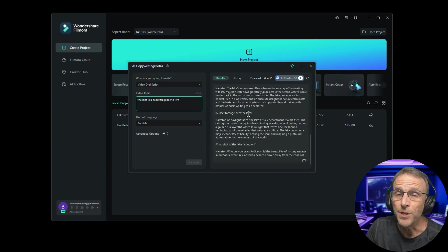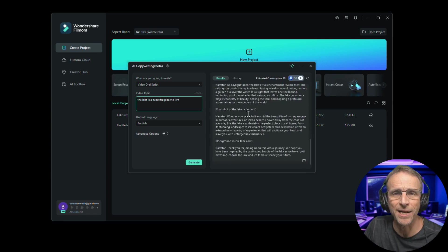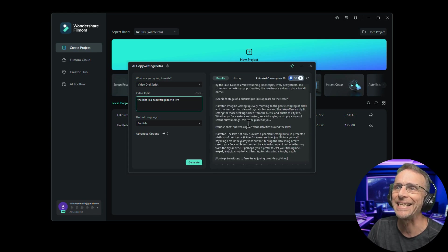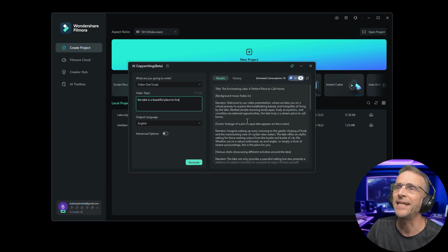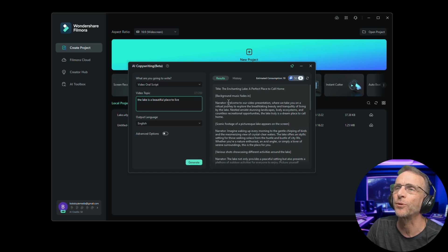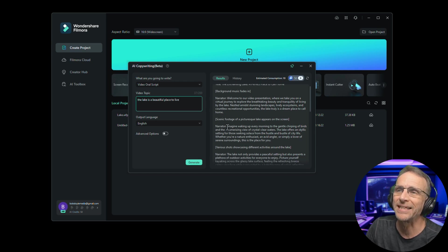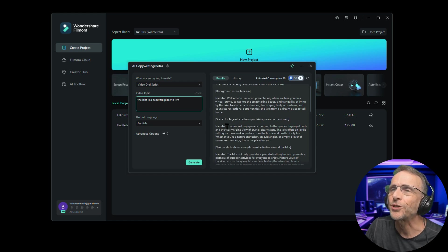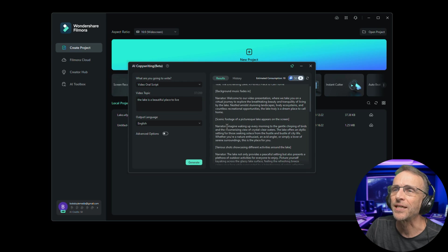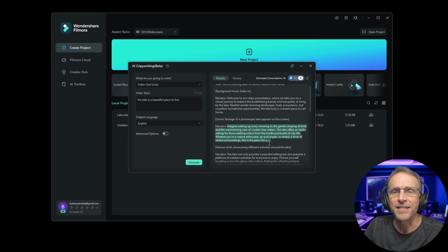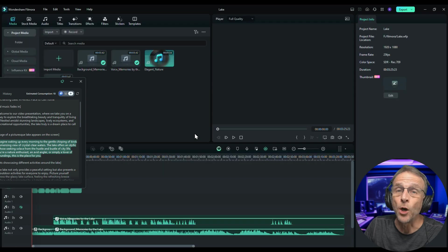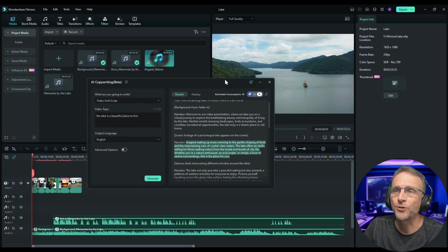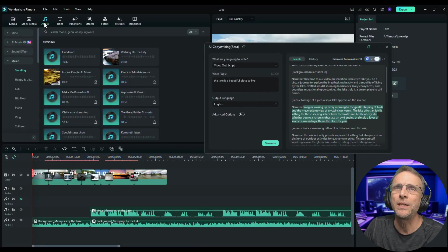Now it writes the whole thing including a title. It gives you music suggestions and camera angle suggestions and everything. We don't really need that. What we need is welcome to our video presentation where we take you on a virtual journey to explore the breathtaking. I think I don't like that, but how about this: Imagine waking up every morning to the gentle chirping of birds, etc. So that's a nice short script that's picturesque and has the mood we want. I'm going to open up our lake project and I've got my script right here.